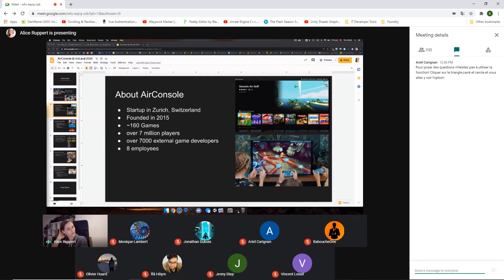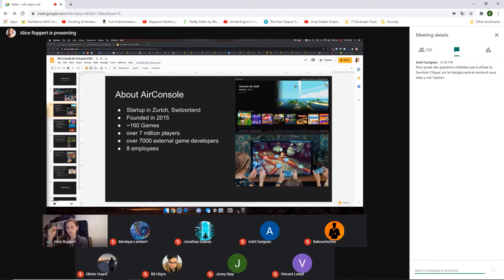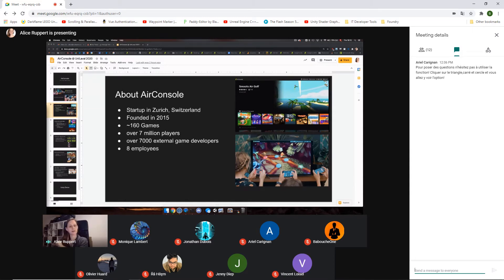Developers on the platform get a share based on how much time players spend with their game. We have a network of over 7,000 external game developers — not all have completed a game, but many have checked out our plugins and tried our dev tools. We've done collaborations with the Global Game Jam for the past two years. Our company is pretty small — we're eight people at the moment, nine next week as we're getting a new intern.